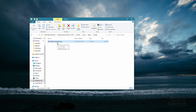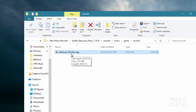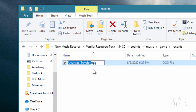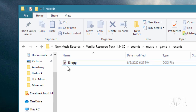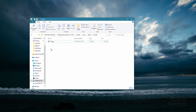Now the last thing we need to do is name this file to match the name of an existing record. I'll be using 13 — that's one of the names of the songs. There are different records: 11, 13, blocks, cat, chirp. I'll put a whole list of those in the description. We'll just use 13, so I'll rename this — it should say 13.ogg. And that's now all set to go.